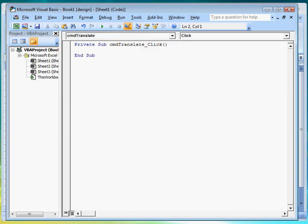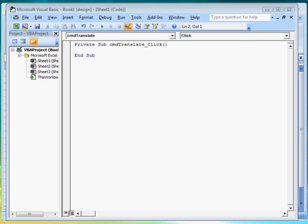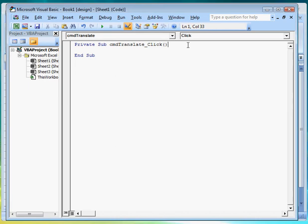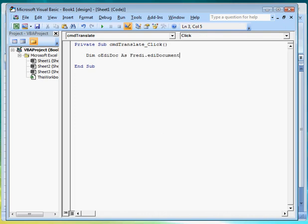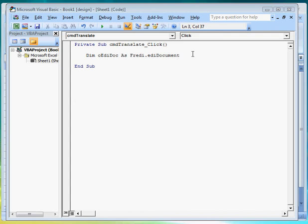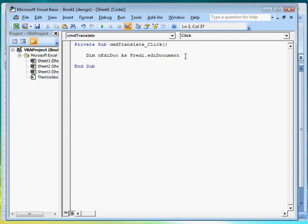Now that we've referenced the FREDICOM component, we can now write code that will use the component's functions to help us create an EDI translator. First thing we do is declare objects. So let us declare an oedidoc object for the EDI file we will be translating. Then an osegment object for the segments that make up the EDI file.